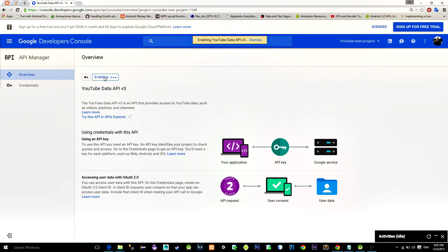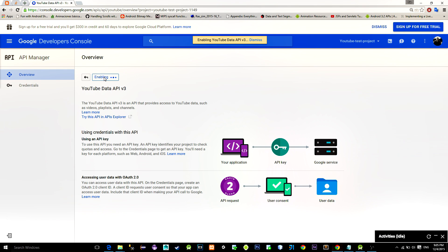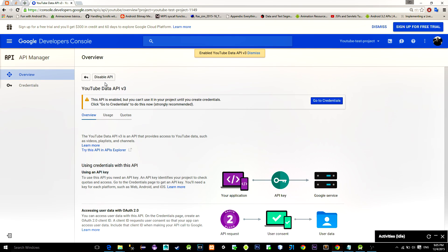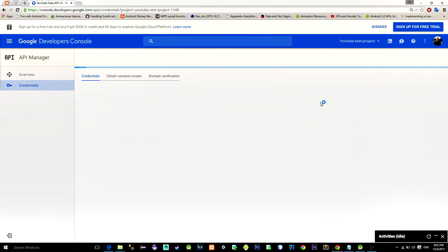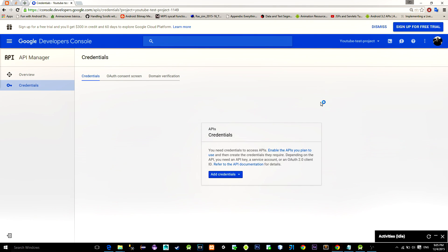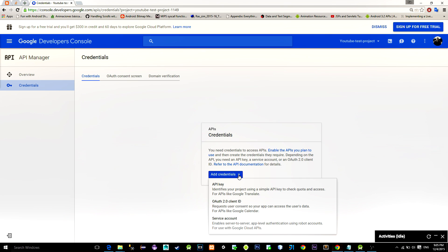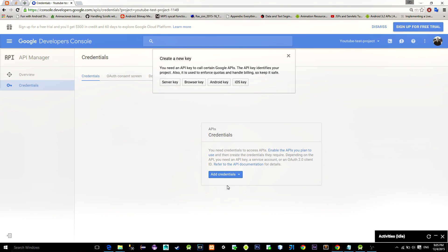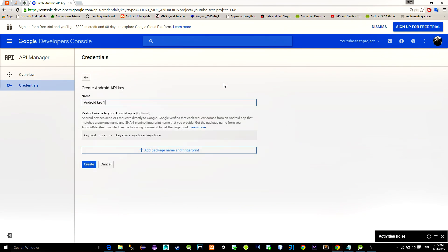Then a notice should pop up as you see here. Click on that pop-up, then click 'Add Credentials'. Choose the API key option, and then for the platform, of course, select Android.